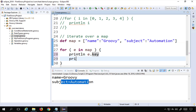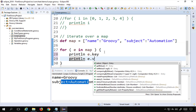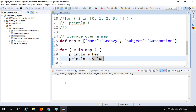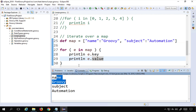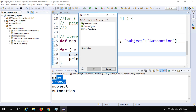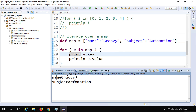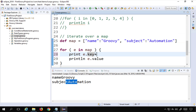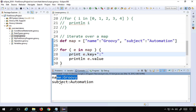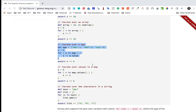I can also say 'print e.key' and 'println e.value' to print keys and values separately. I'll use 'print' for the key so it doesn't go to the next line, keeping key and value on the same line. Adding a semicolon separator makes it more readable — running this prints 'name: groovy' and 'subject: automation'.